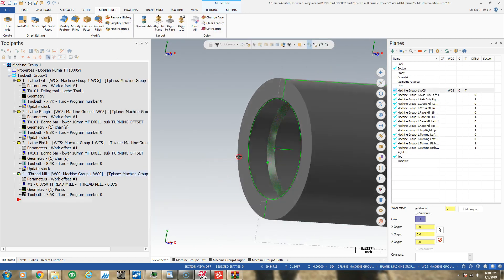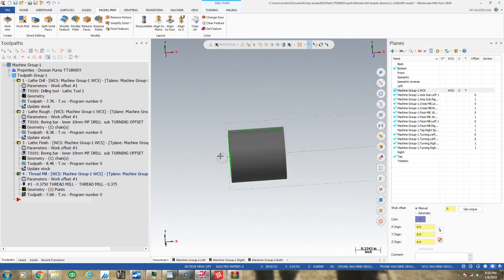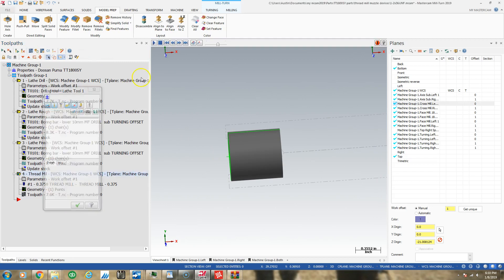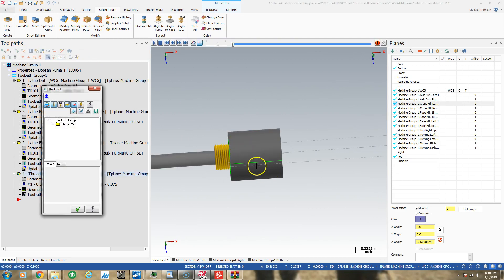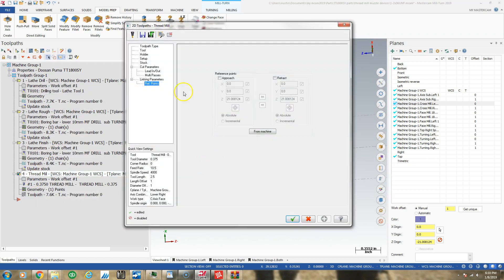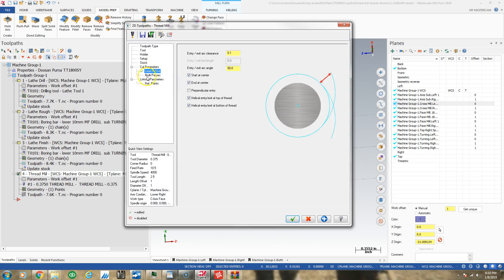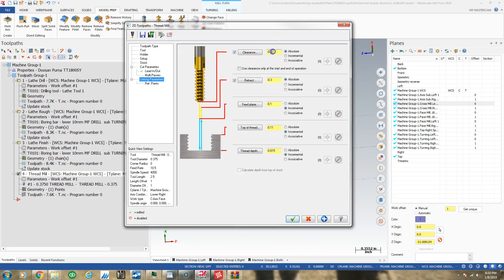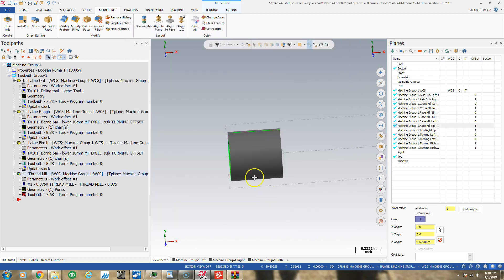Let's see what happened. This is Mastercam, so it flipped my negative 300 clearance to positive 300. I guess it wants to see this value as positive, even though the sub-spindle Z is negative in this direction.